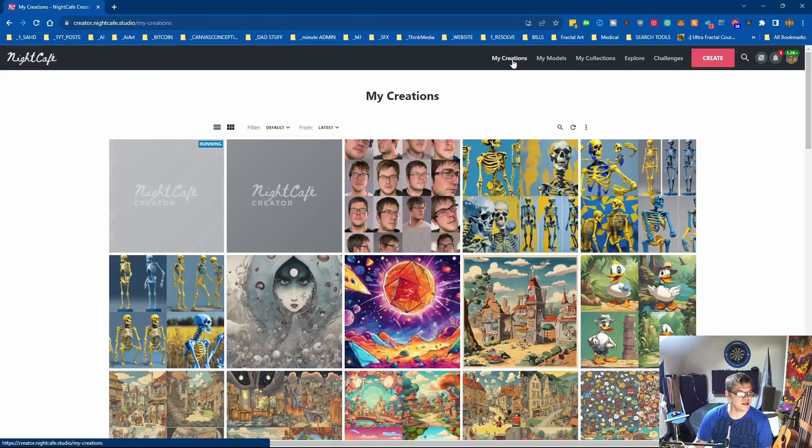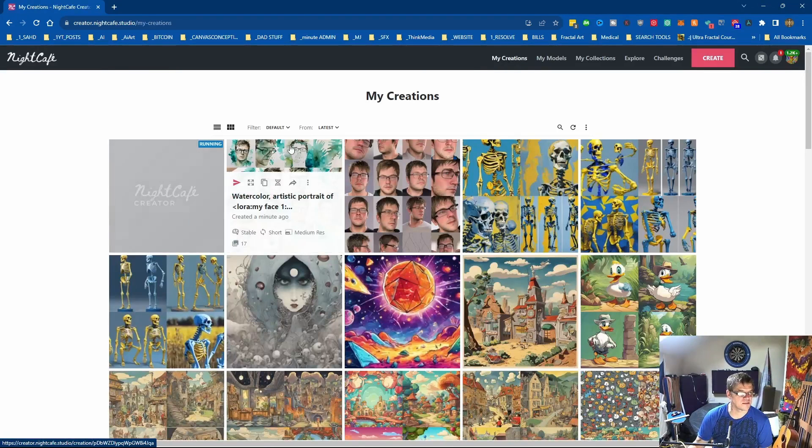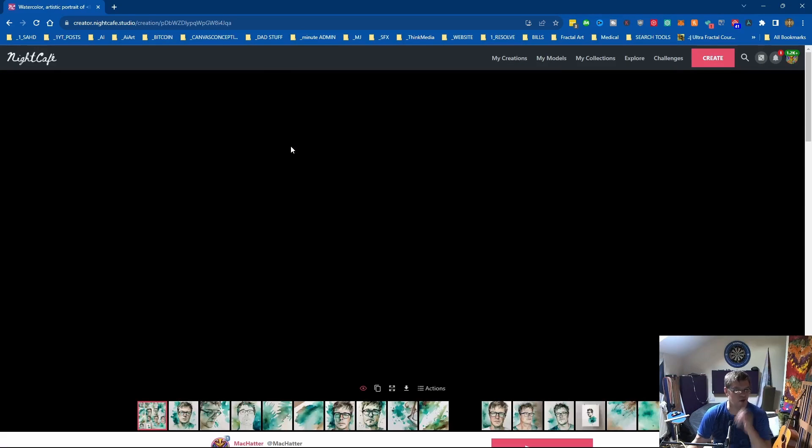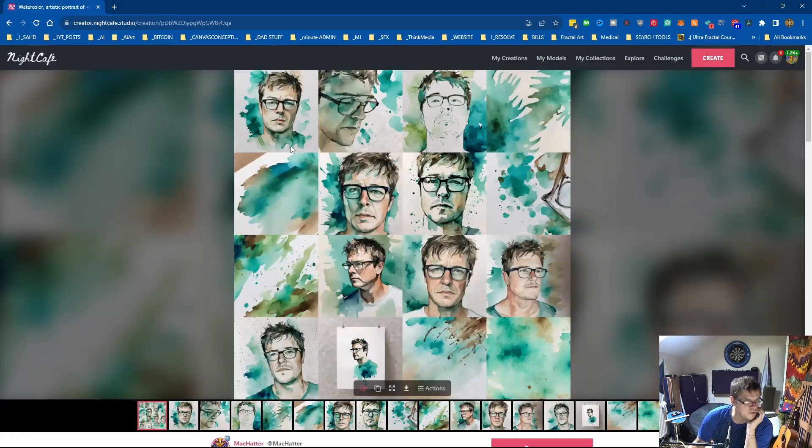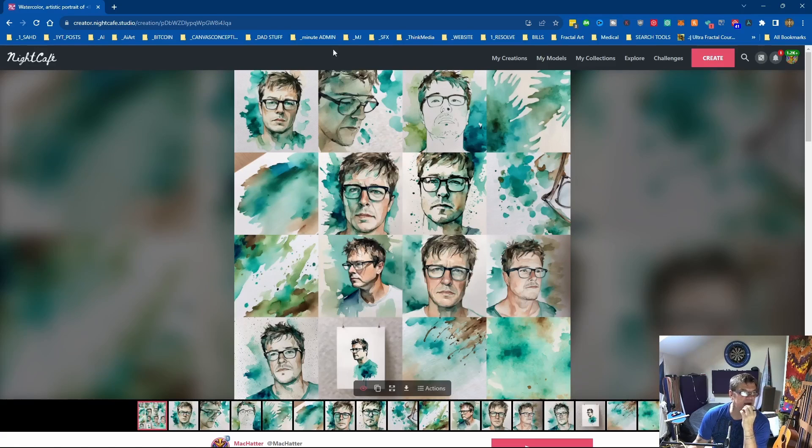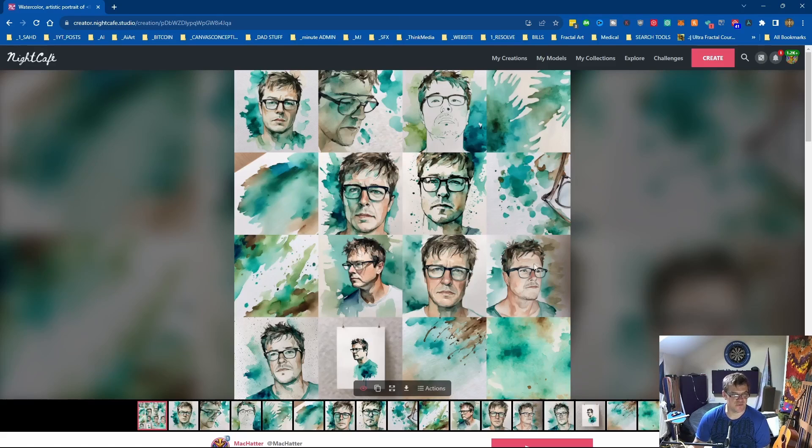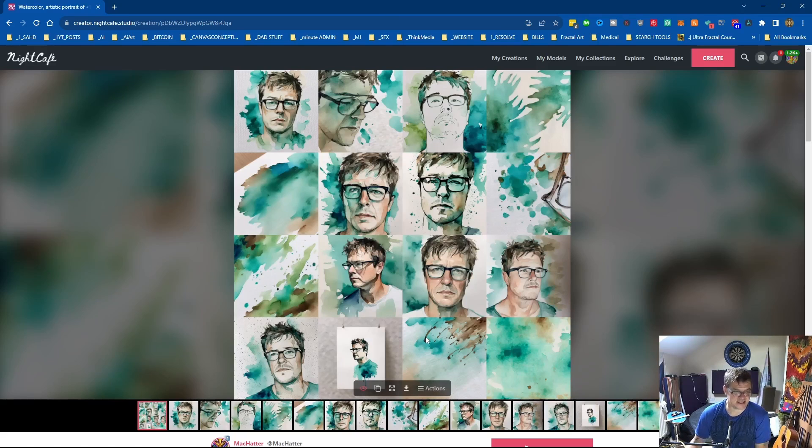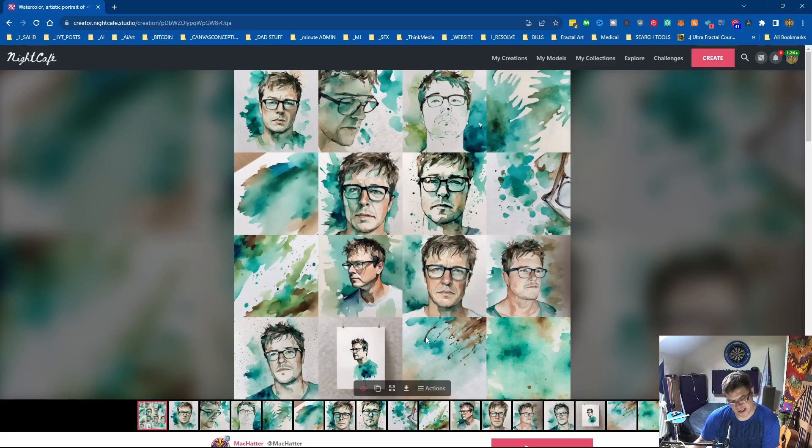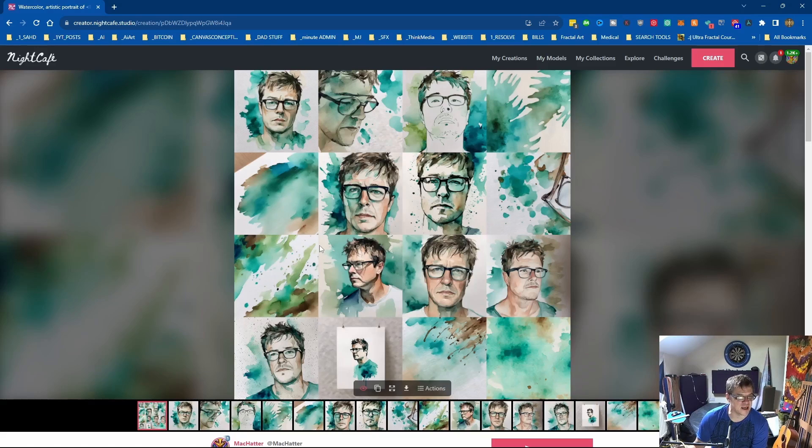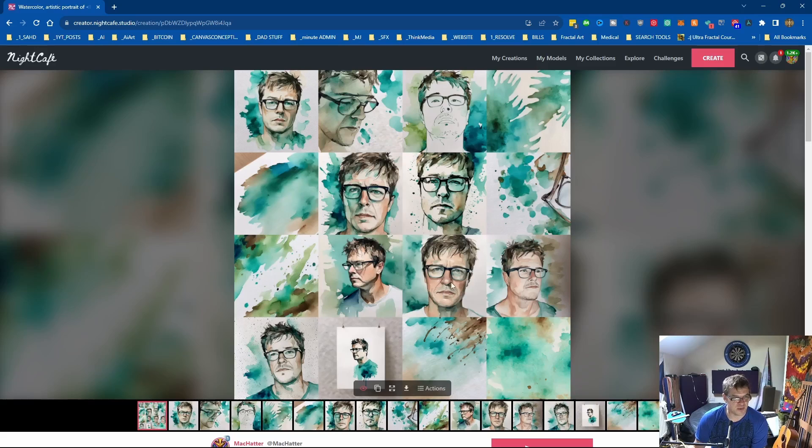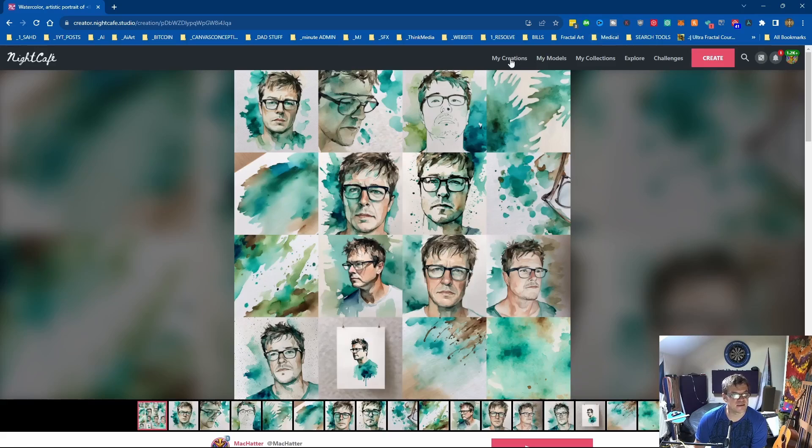And if we come to my creations, okay so the watercolor one's pretty cool. It's not, I wouldn't recognize that as me, but I don't know why there's one two three four five six out of the 16 that don't even have a face. So I guess with it being an alpha there's probably some stuff they've got to iron out, but it's not bad. They've got the glasses in every one of them, it's probably got my big nose as well, my larger bottom lip. Yeah it's not bad.